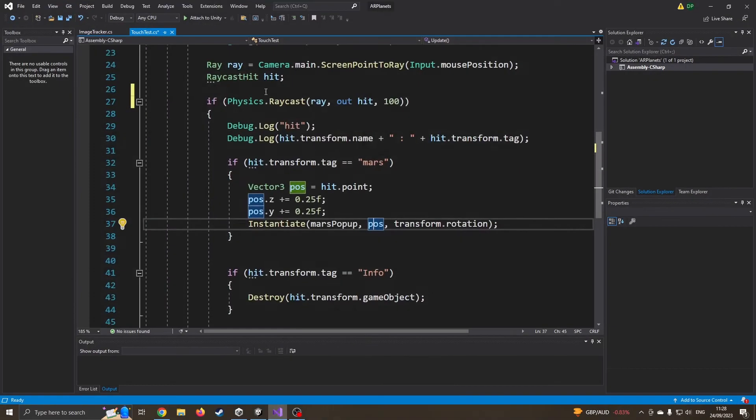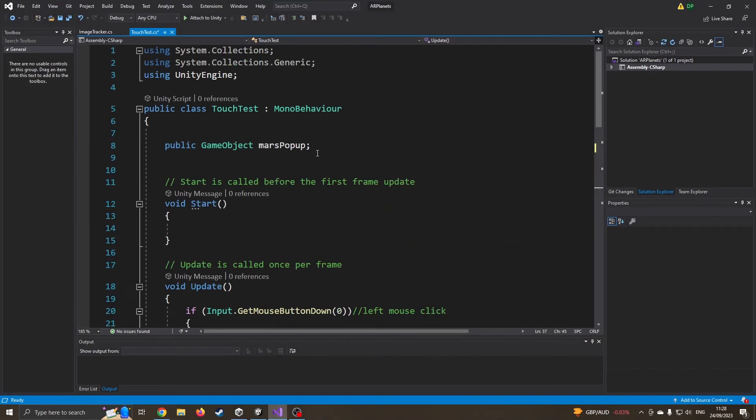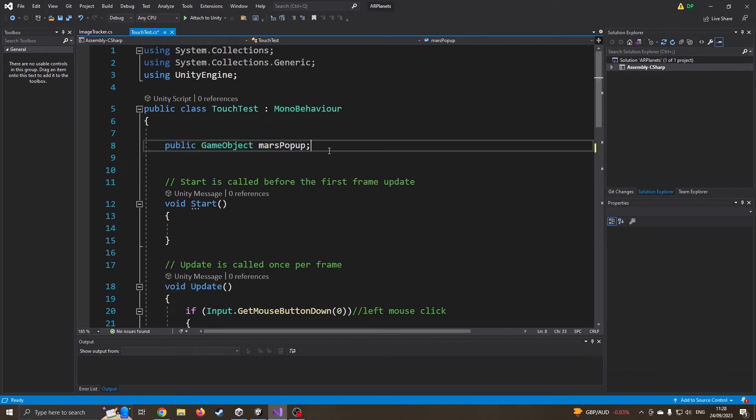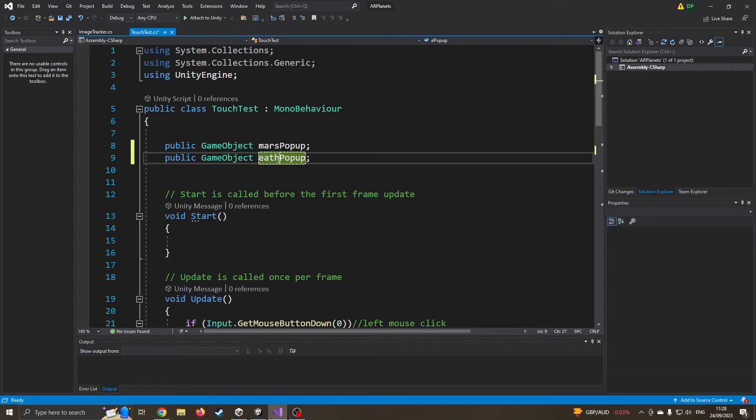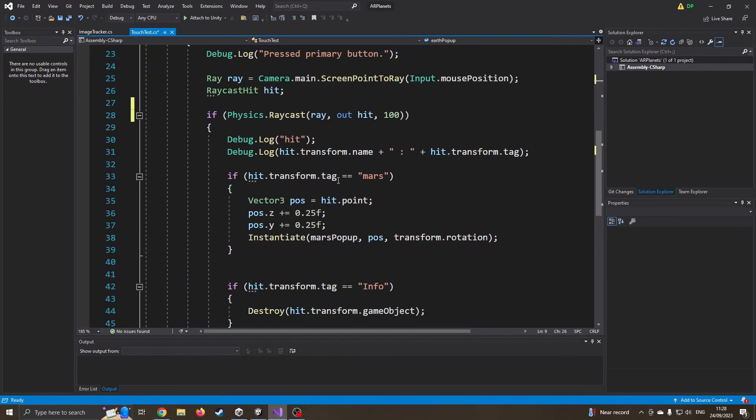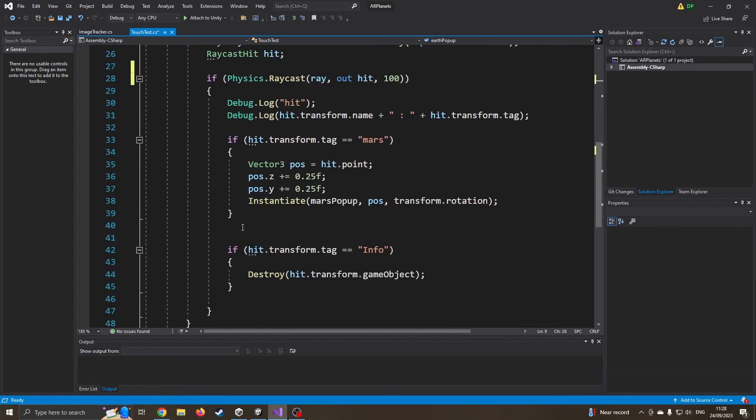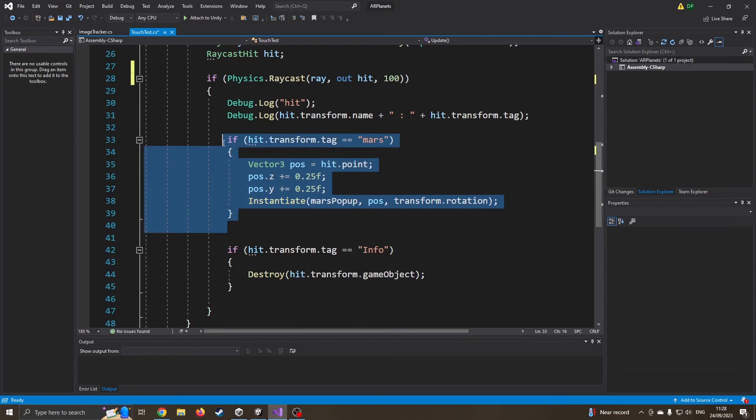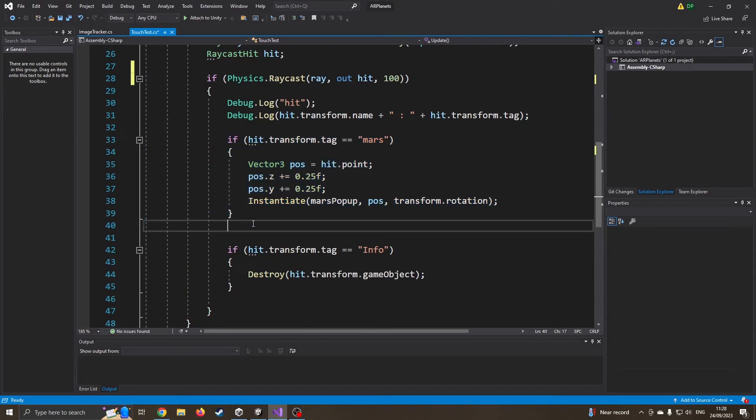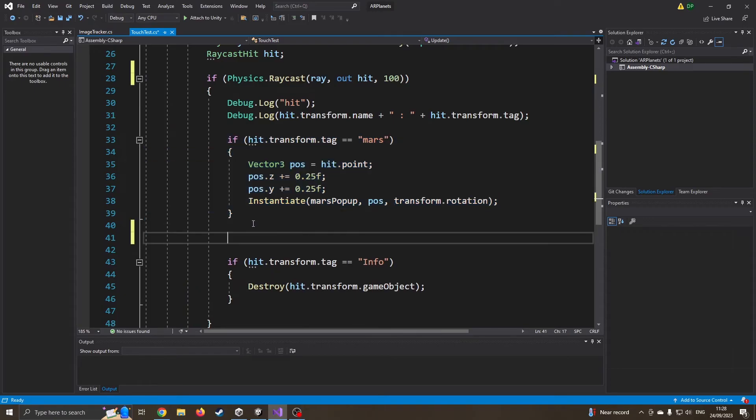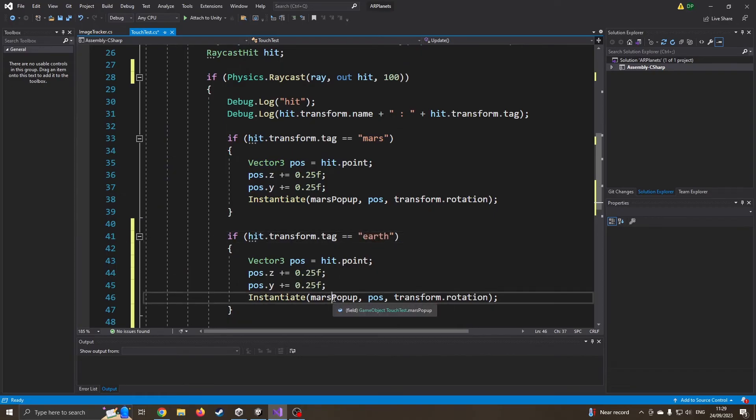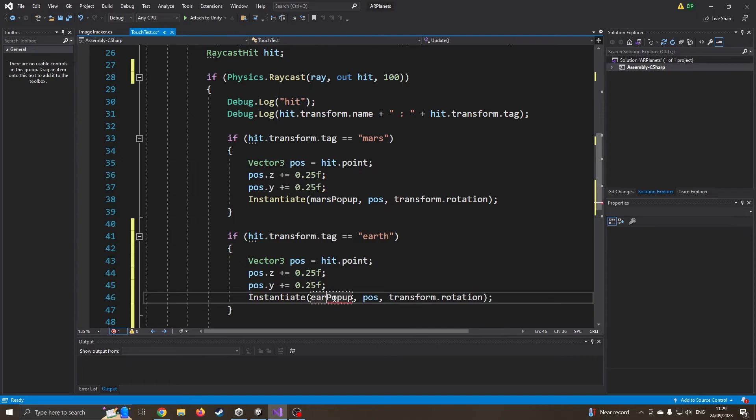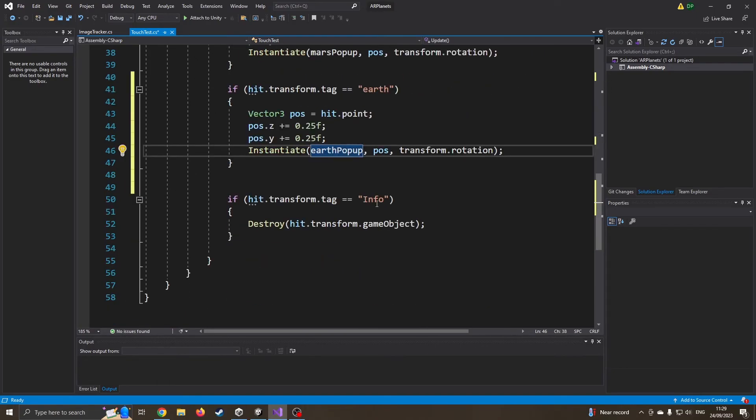I'm going to come up here. I'm going to duplicate this line of code. So some problem with buffering, but this time, of course, I'll call it earth pop up. Can't spell earth pop up. I'm going to come down here. I'm going to grab this bit of code because copy and paste is your friend. As long as you do it sensibly, I can just say if it's earth. And this time, of course, we'll just change that to earth. So now it should pop up. Now, of course, I want to delete these things.